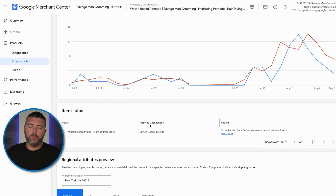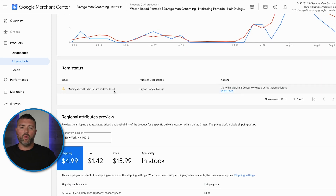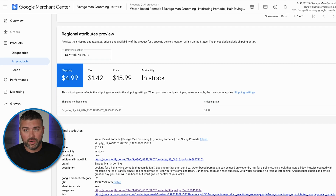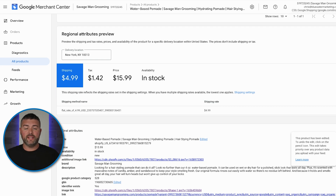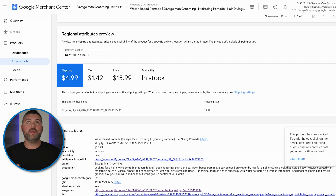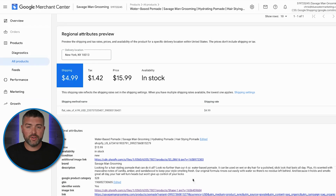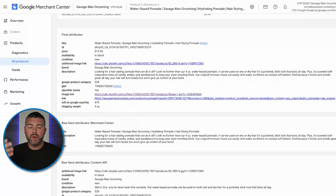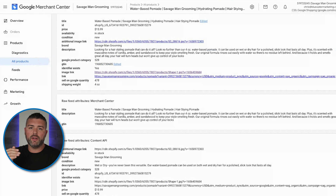Understanding your product titles is super important, both on the brand consistency side as well as the Google side. When writing product titles, you do not want to be vague. You don't want to just have 'red t-shirt' — you want 'red polyester t-shirt, size medium,' using the title as a descriptor of what is being sold.